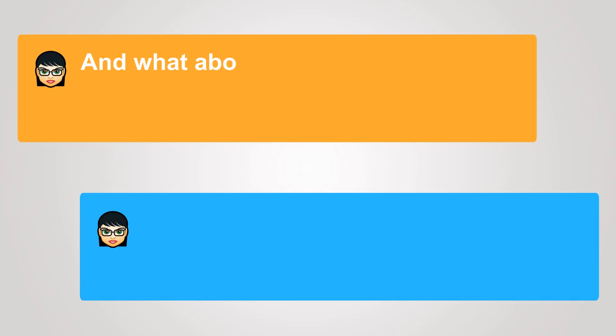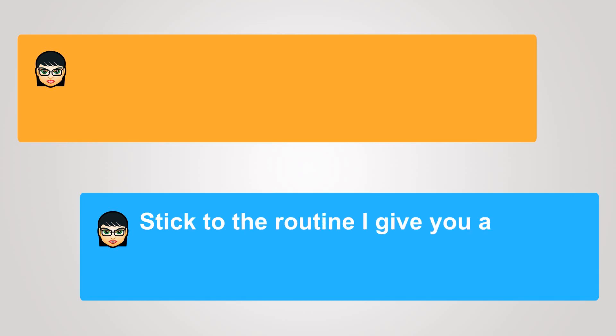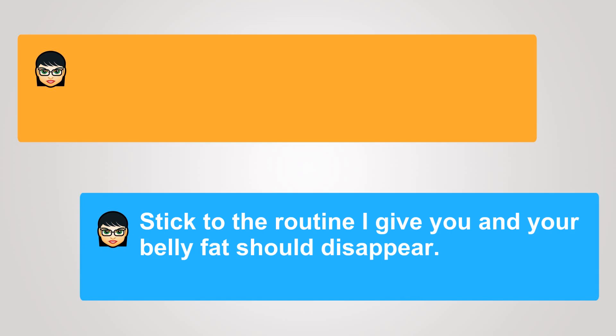And what about my belly? Stick to the routine I give you, and your belly fat should disappear.